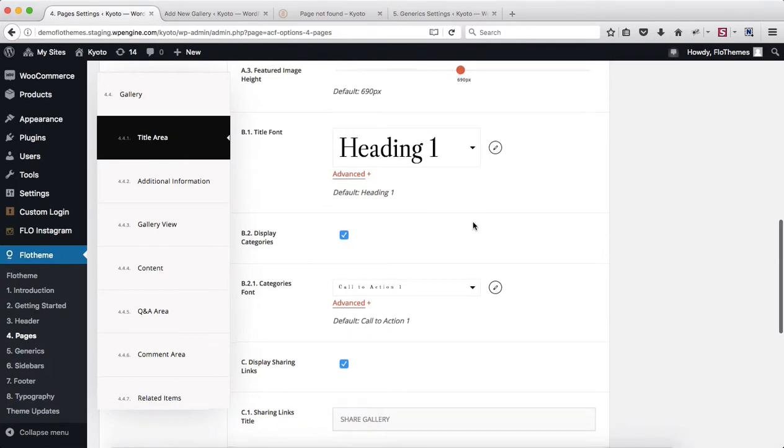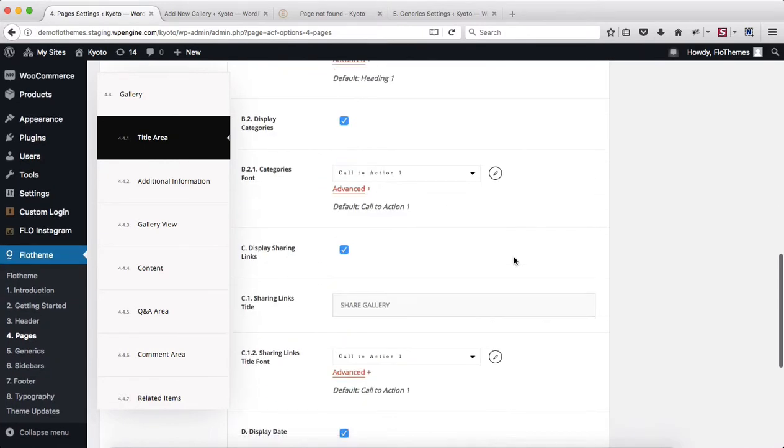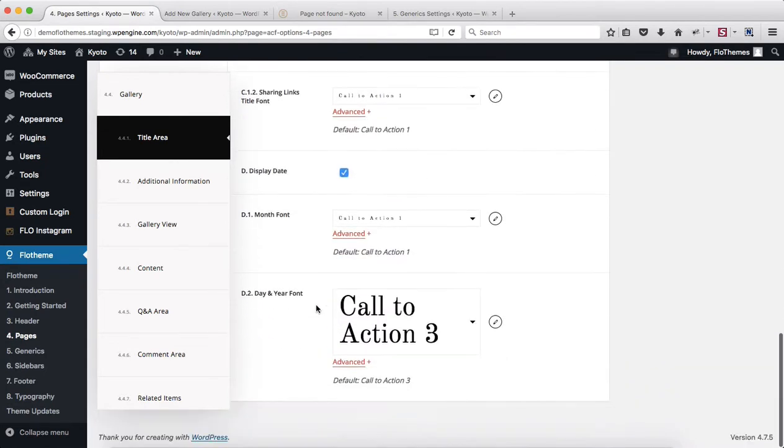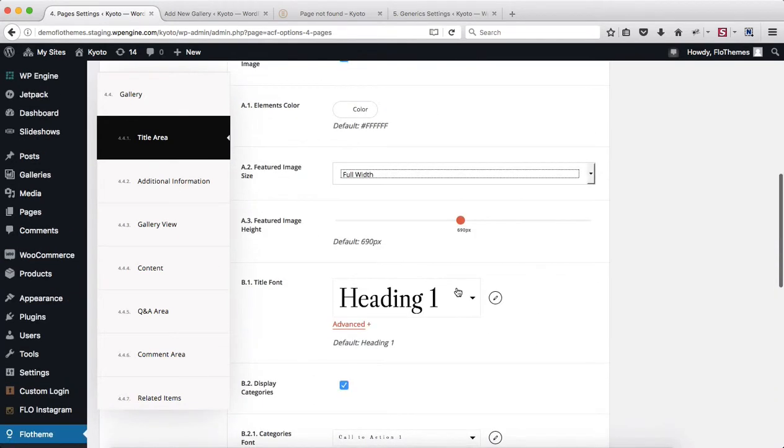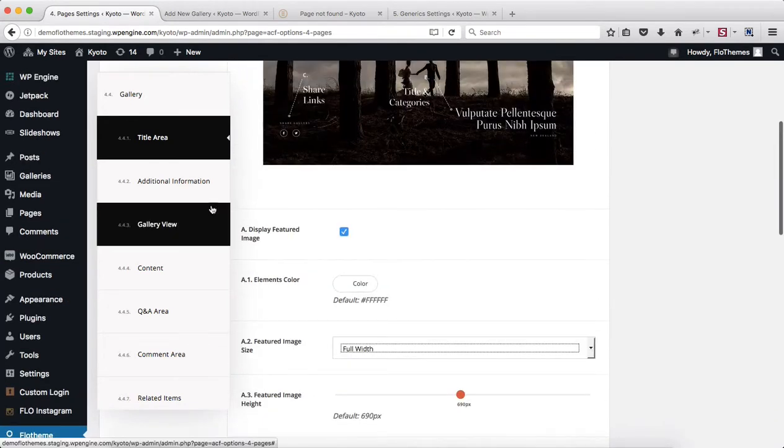Down below, we can make adjustments to all of our fonts and decide whether or not we want to showcase our categories, social media sharing options, publish date, and so forth. This area is pretty simple, pretty generic to adjust as well.